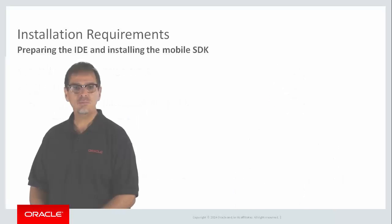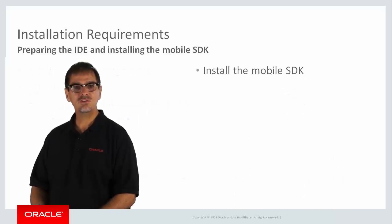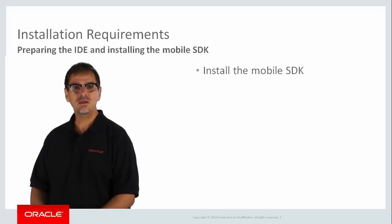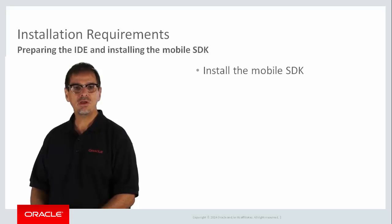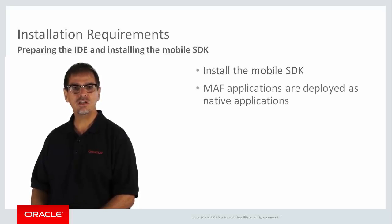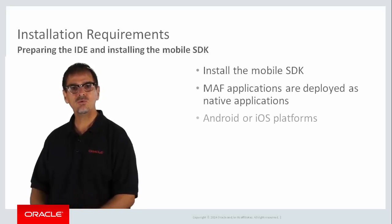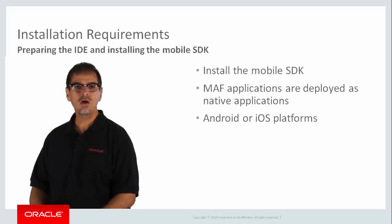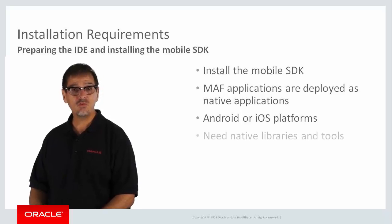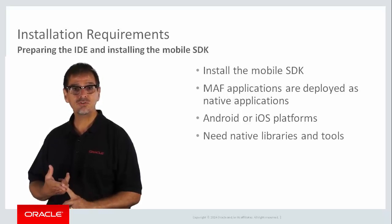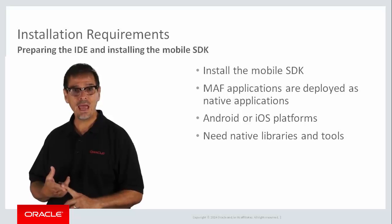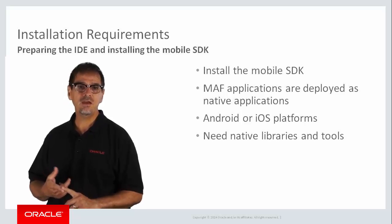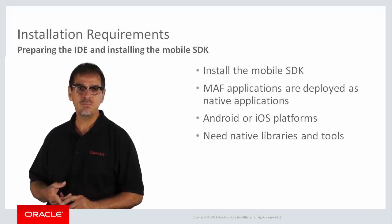The next step you have to follow is to install the appropriate SDK. Now, what is an SDK? When you develop a MAF application, remember that it is deployed as a native application to either Android or iOS platform. For each of those platforms, you need the native libraries and tools from Google or Apple in order to build that native application.